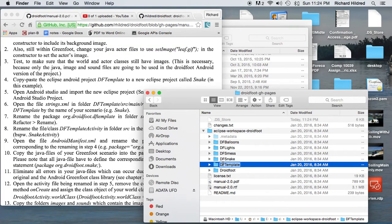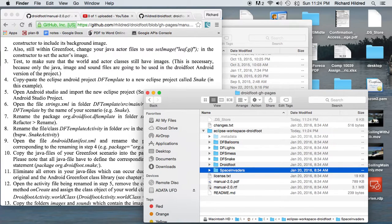I'm going to take this DFTemplate folder, and because I'm not going to use it for anything else, I'm going to rename it right here to Space Invaders. Now I'm going to go on to step 5.